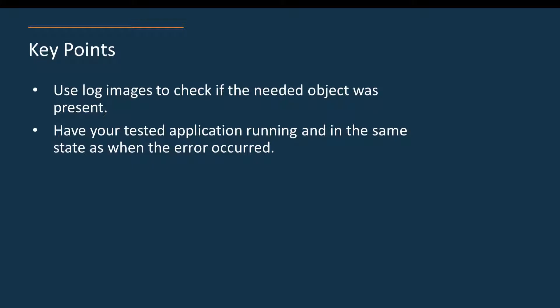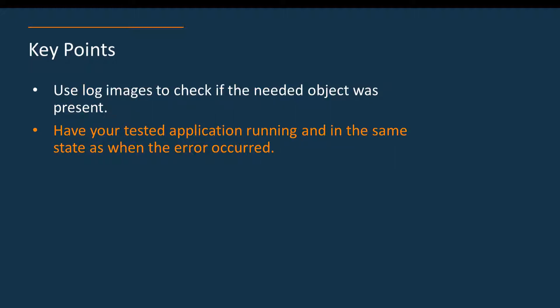Before we finish we would like to highlight the major key points of fixing the unable to find the object error. Examine images posted to the test log during the run to learn your application state when the error occurred and check if that needed object was present in the application. When troubleshooting the error have your tested application running and in the same state as when the error occurred.